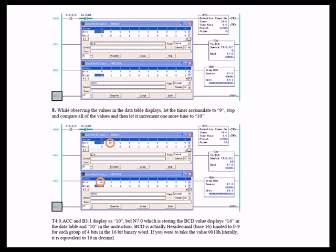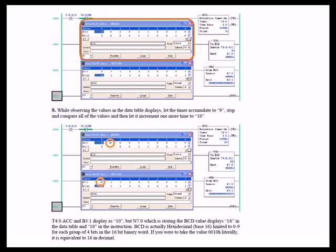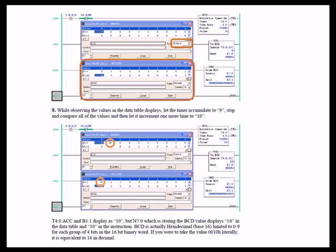At this point in the lab, we had you clear the accumulate register for T40. Clear the fault if your processor faulted and then go back to the remote run mode with input 0 in the off position. The very next thing that we had you do was to open data file B3 and lock it on top. Then we had you change the radix to display the bits in B3 as a decimal format. Then we had you open data files N7 and lock it on top. Once you've done that, we had you allow the timer to accumulate to a value of 9 and then stop and compare all the values.